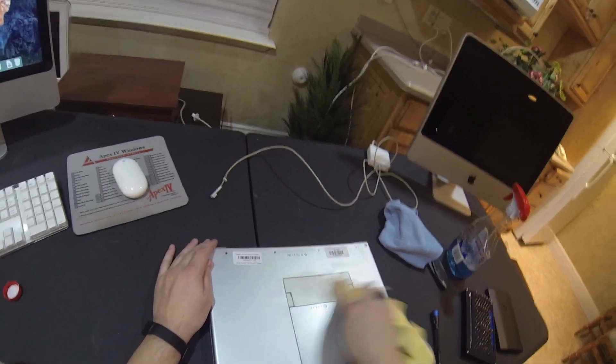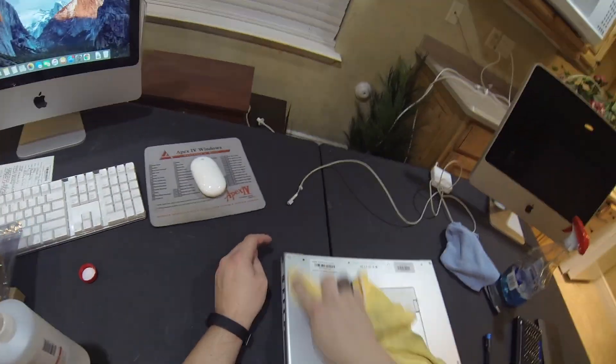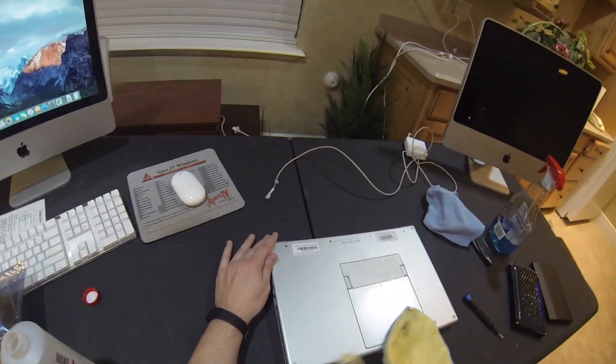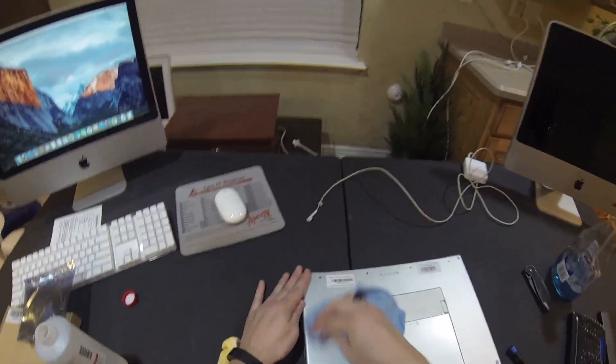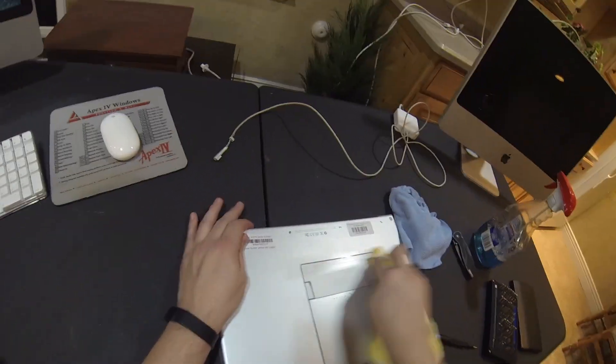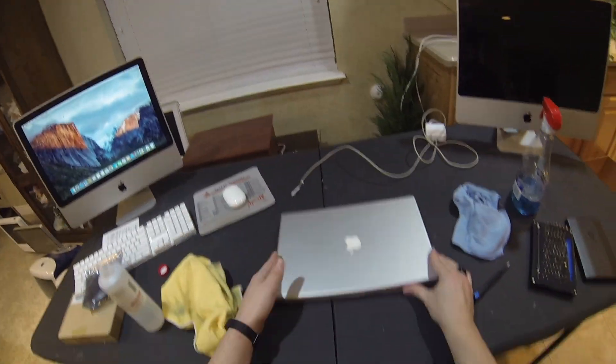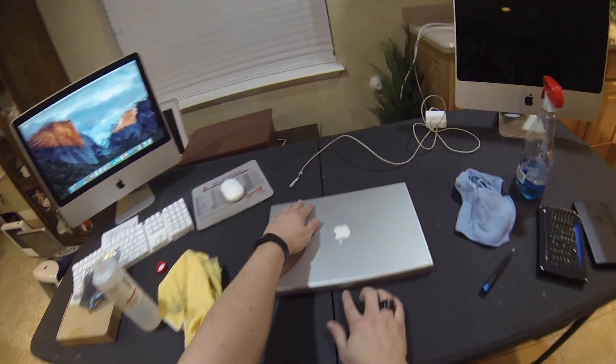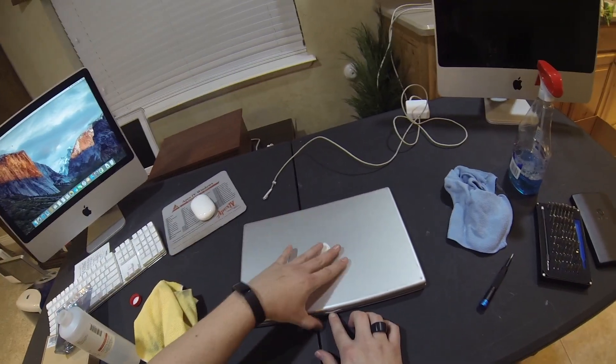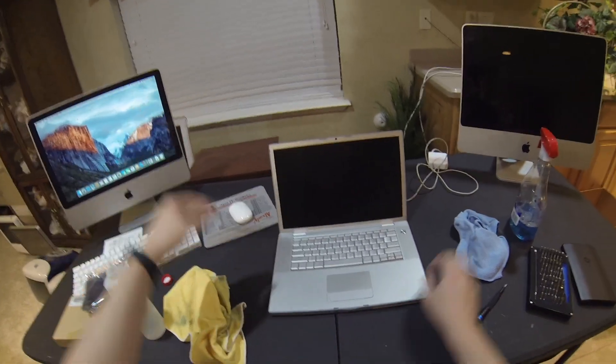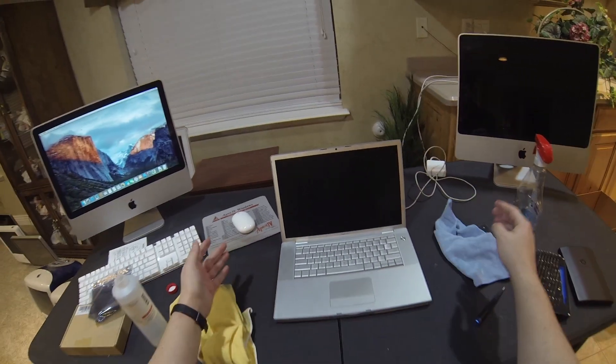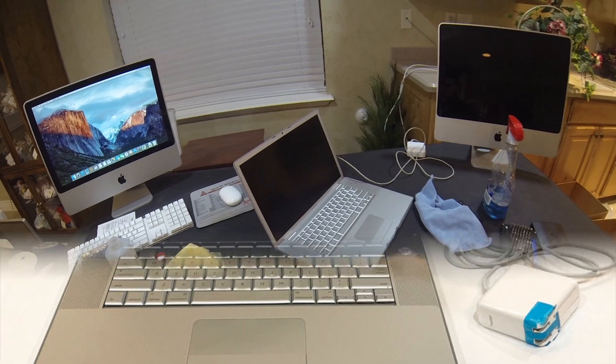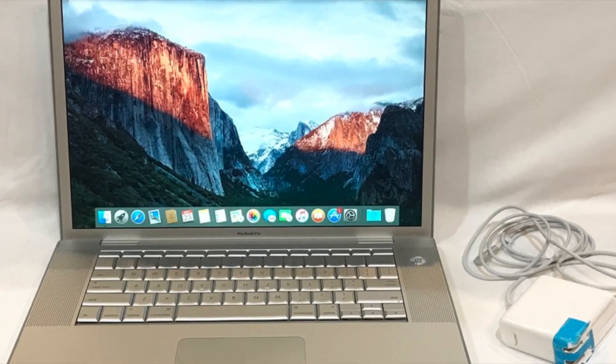We'll flip it over, give the back a good once, twice, maybe three times over. Make sure there's no grime and dirt on there. And then just like that, we've got a refurbished, restored 2008 MacBook Pro that's ready to be resold.